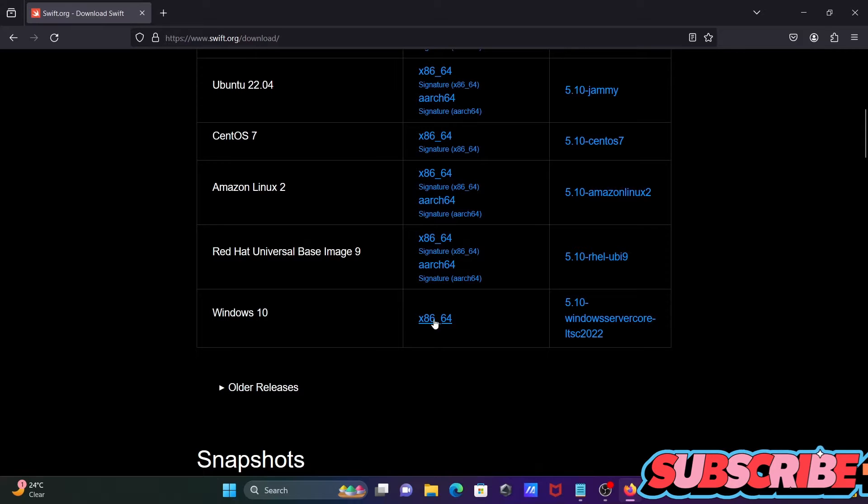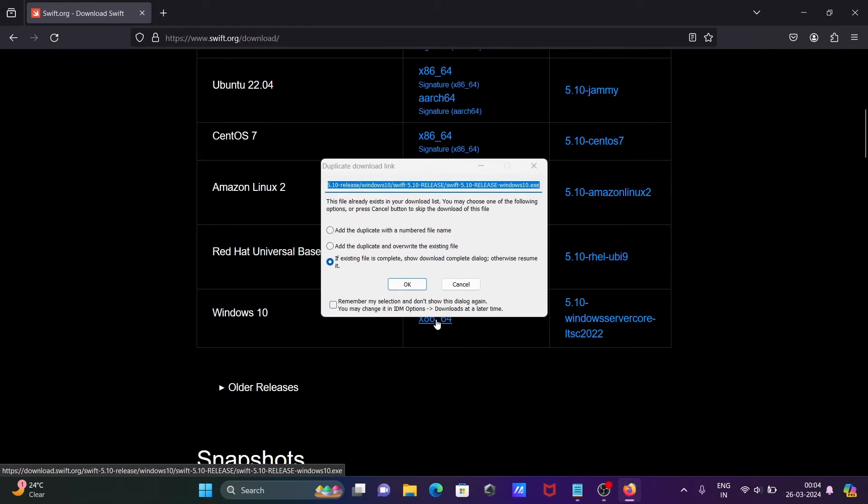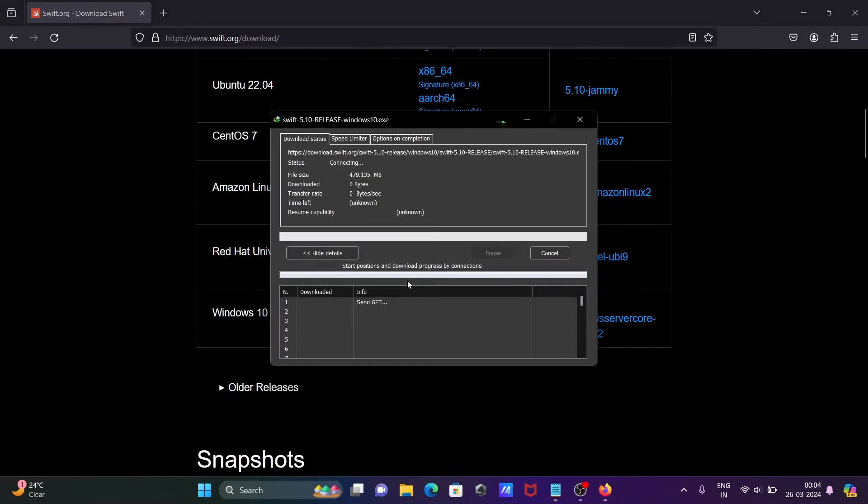So you need to click on this and click on OK.